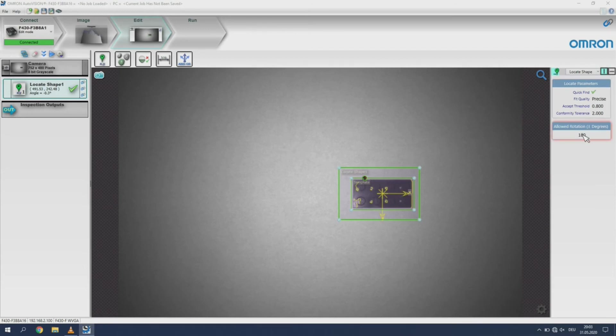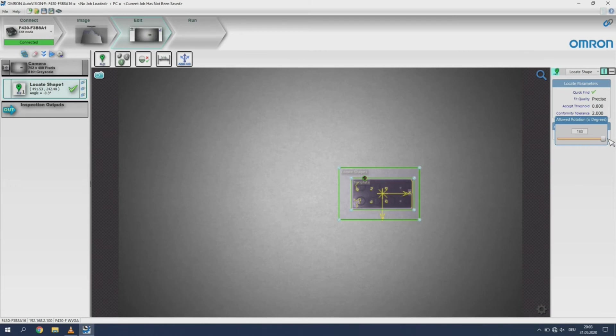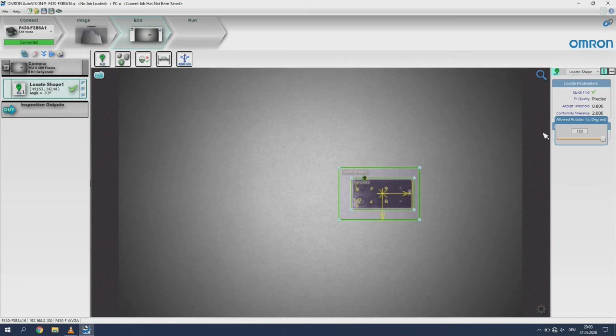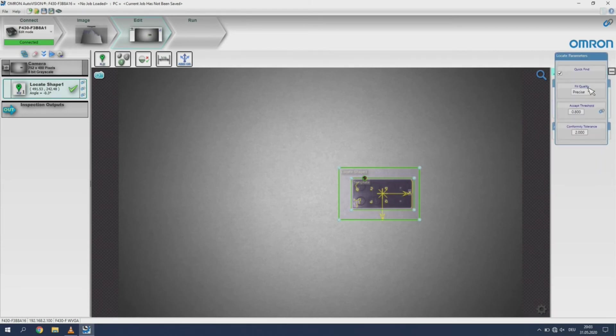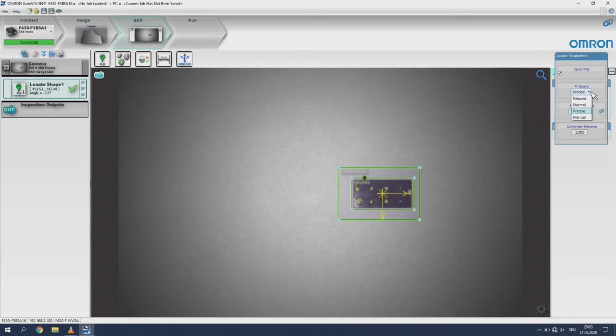Here you can adjust the maximum rotation of this feature. The angle pertains to the xy coordinates displayed within the smaller rectangle. Now you can adjust the quality of the fit with the preselected settings.